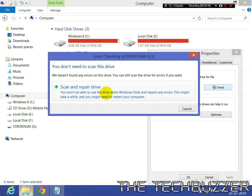It will work on all the Windows platforms. Just scan and repair drive.